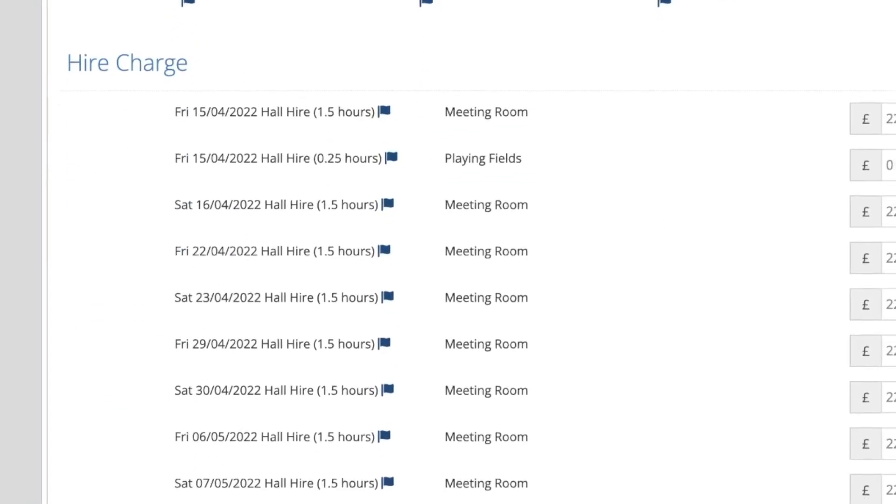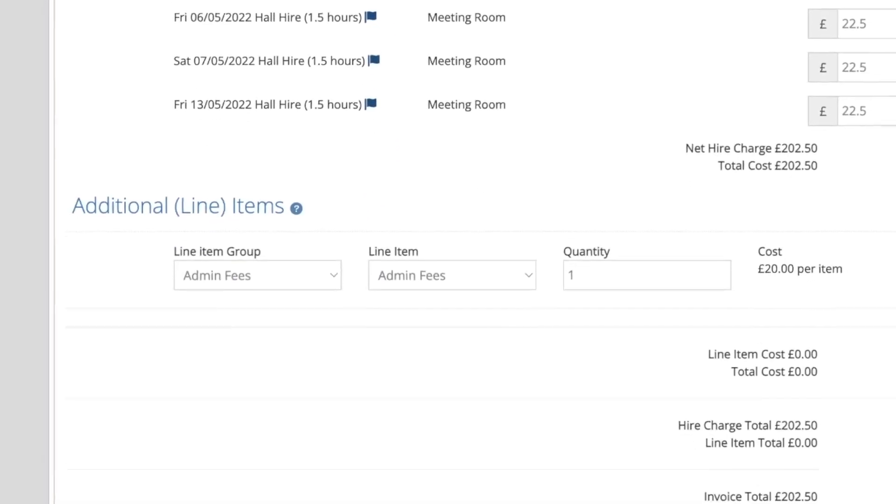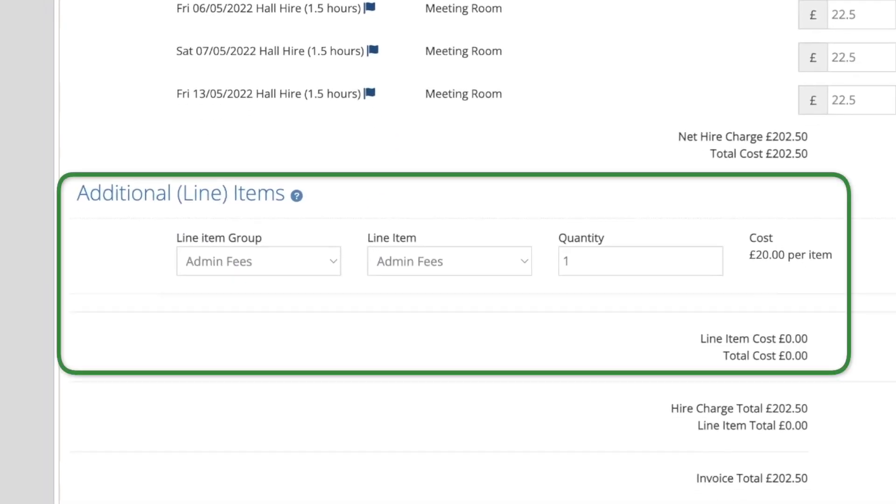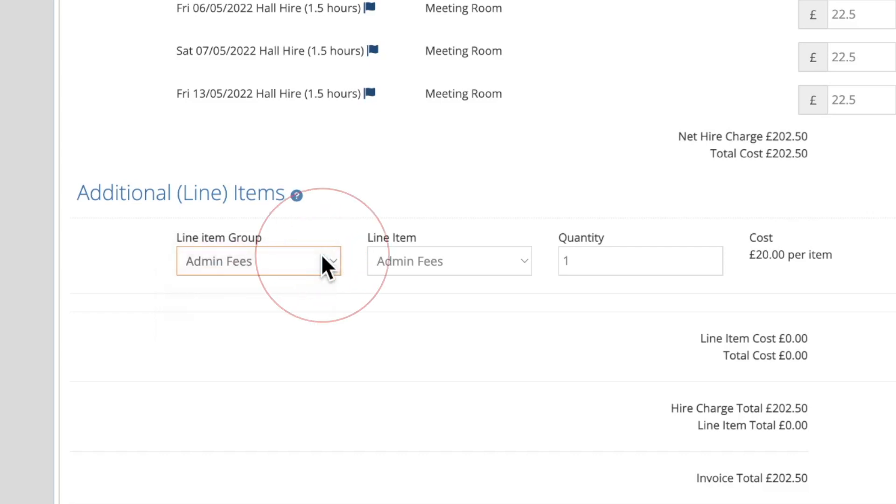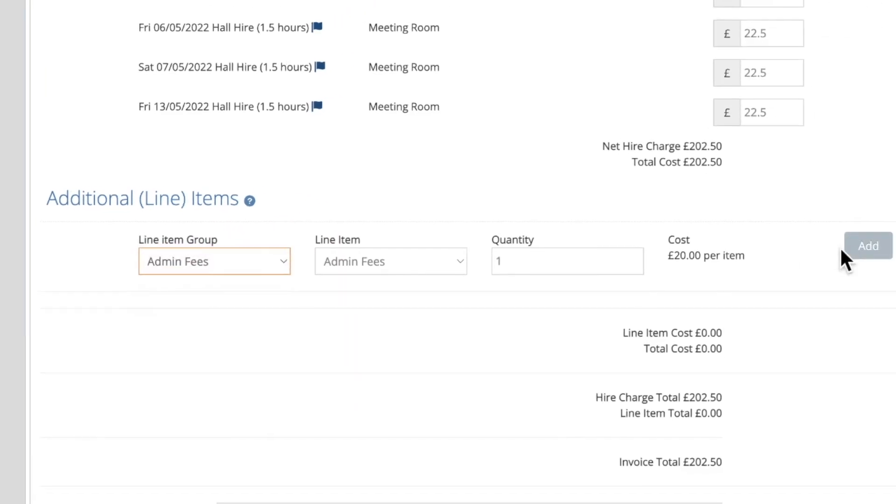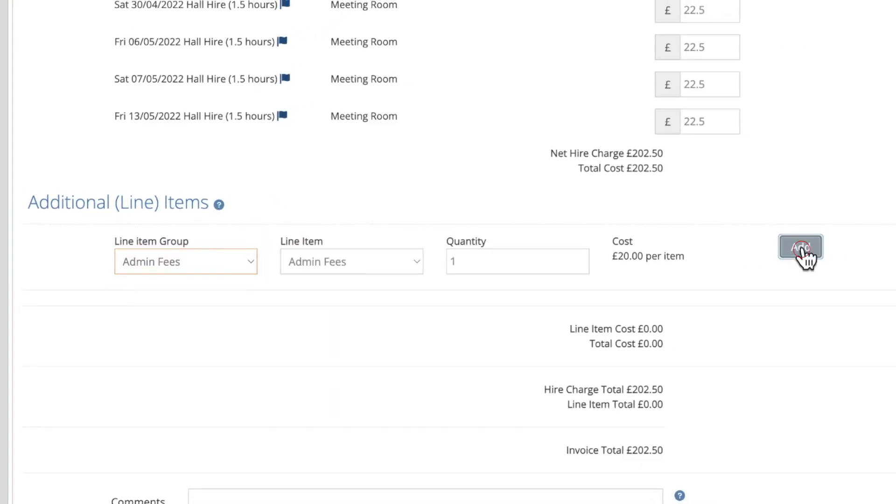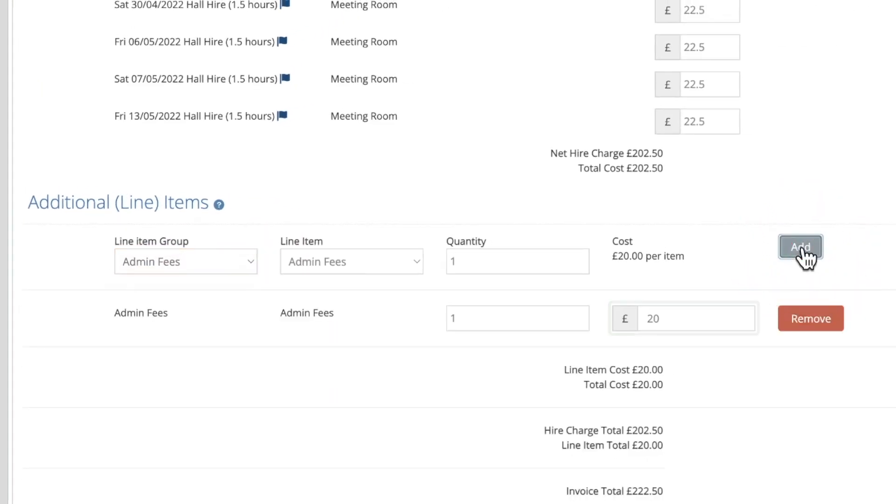The additional line items section can be used to add any extra fees to the invoice, such as deposits, credit notes, admin fees, etc. You will see any line items that were added to the selected bookings have automatically been added here. As with the booking dates, the price boxes can be manually edited here according to the rate assigned to them.